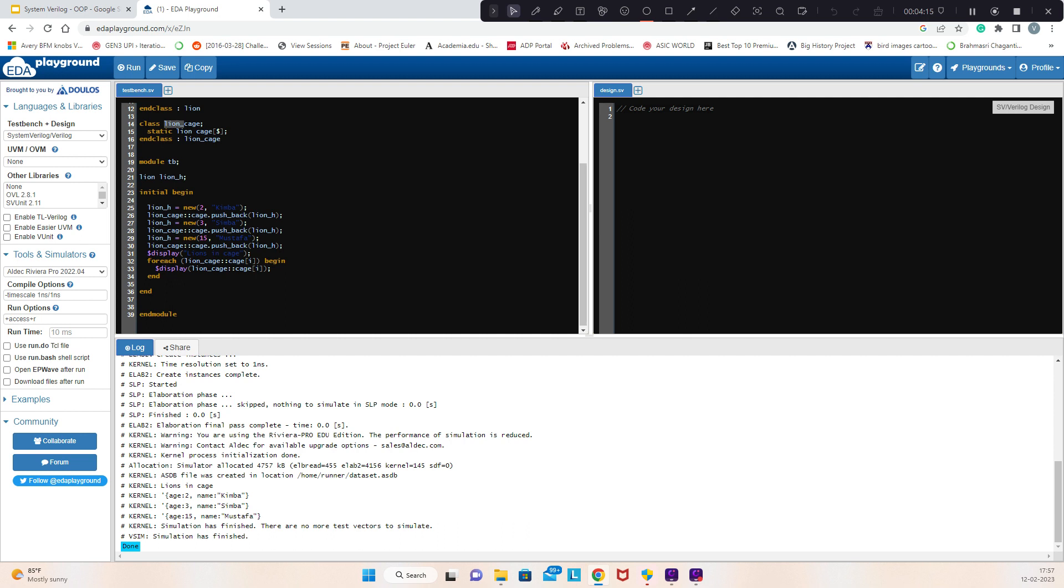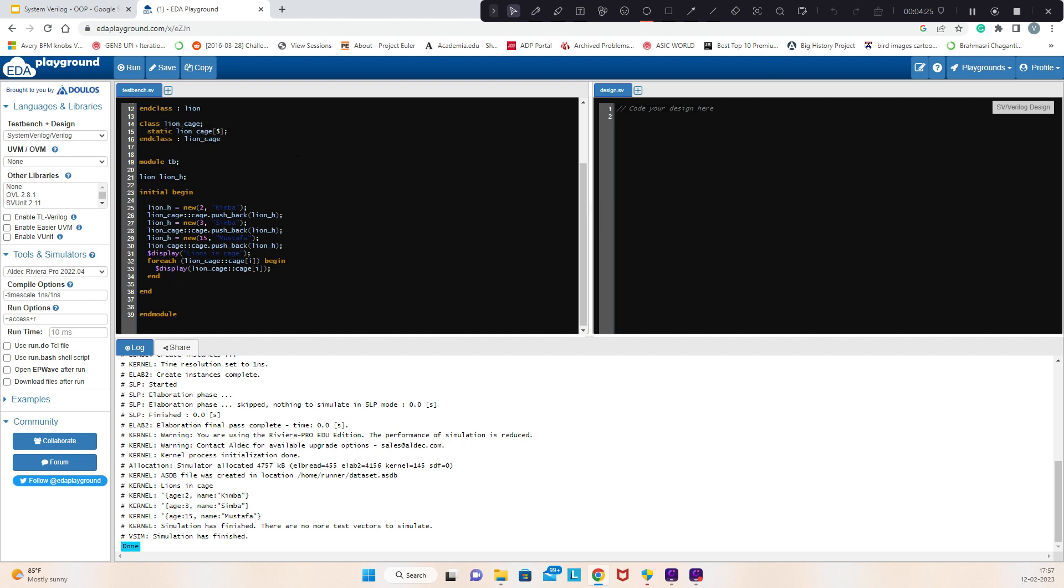The main part is, without instantiating line_cage, we have direct access to cage. We only defined the class. We didn't instantiate or construct it. We directly started using it by using the colon colon operator. This colon colon only applies to static variables. We will look at static methods in a later video. Thanks.